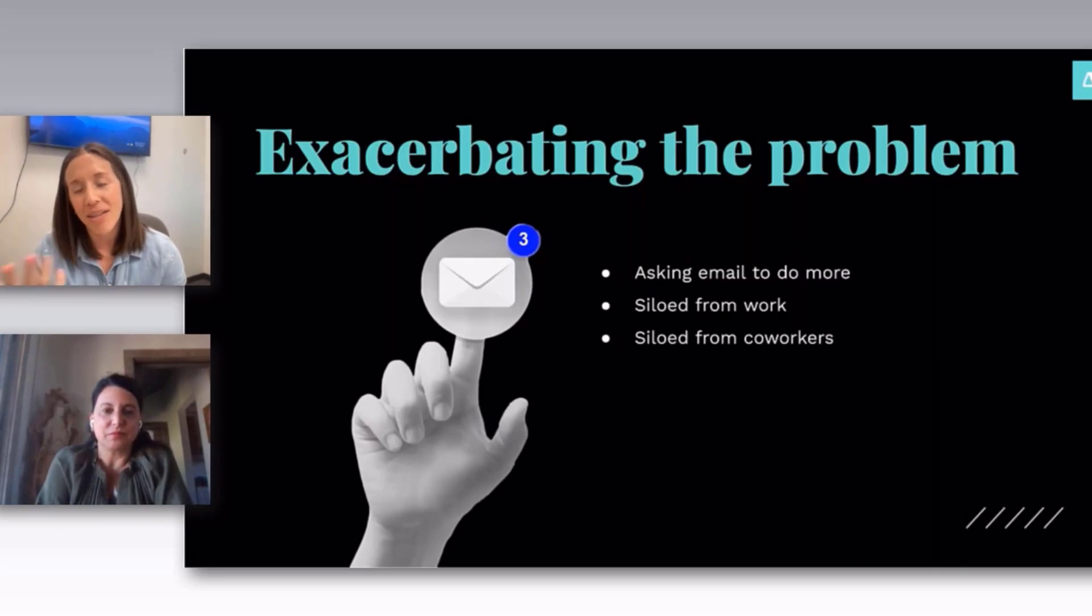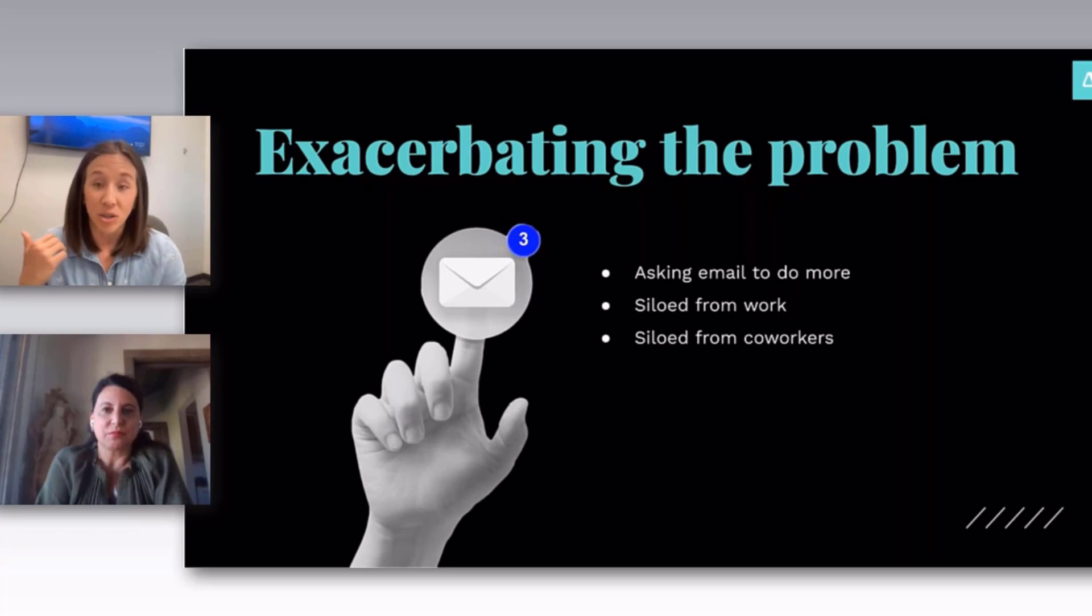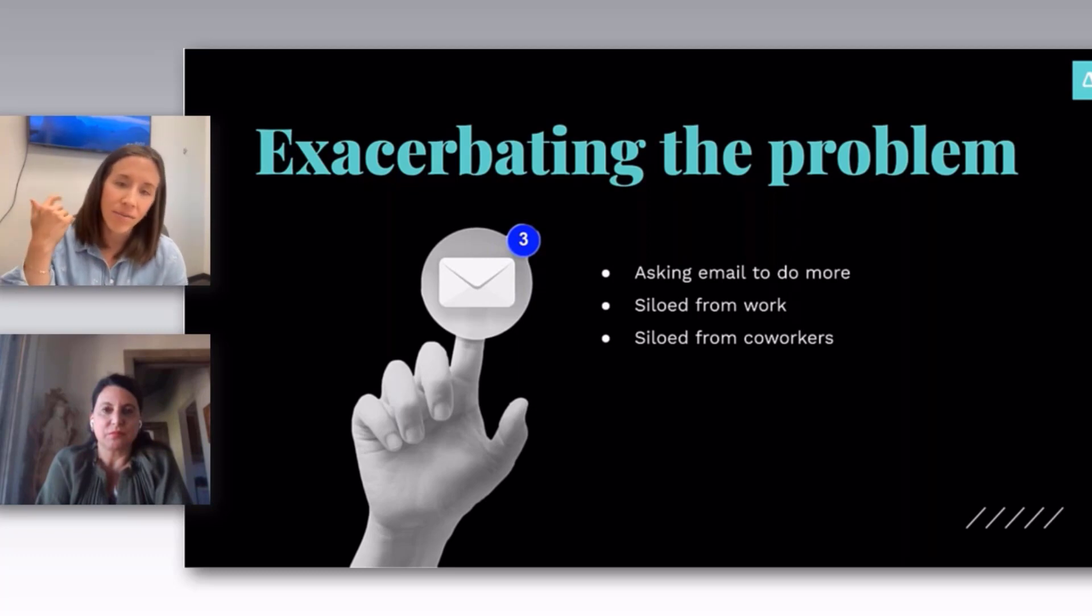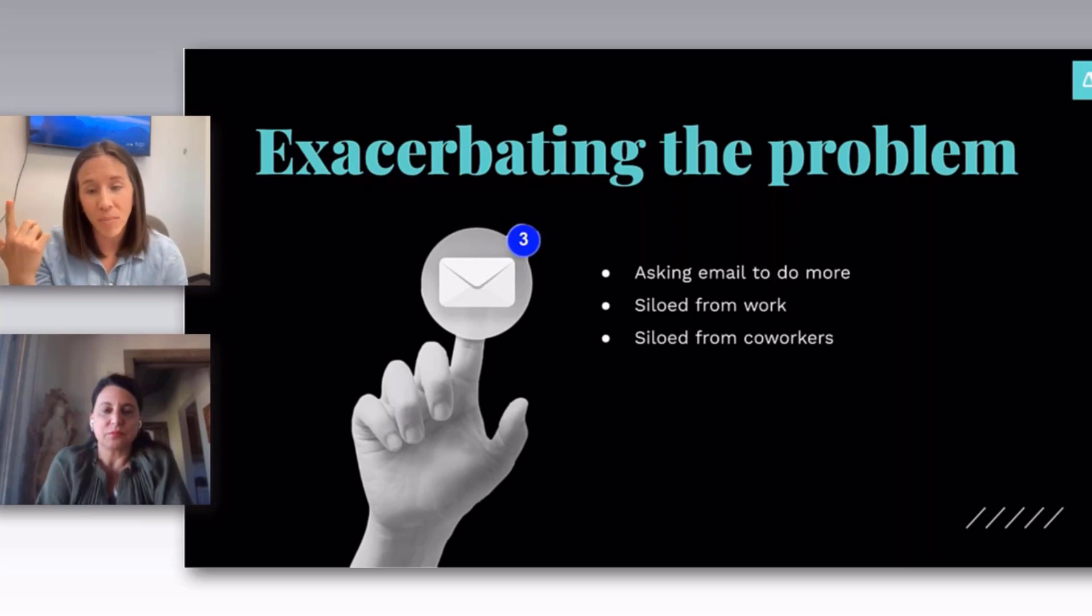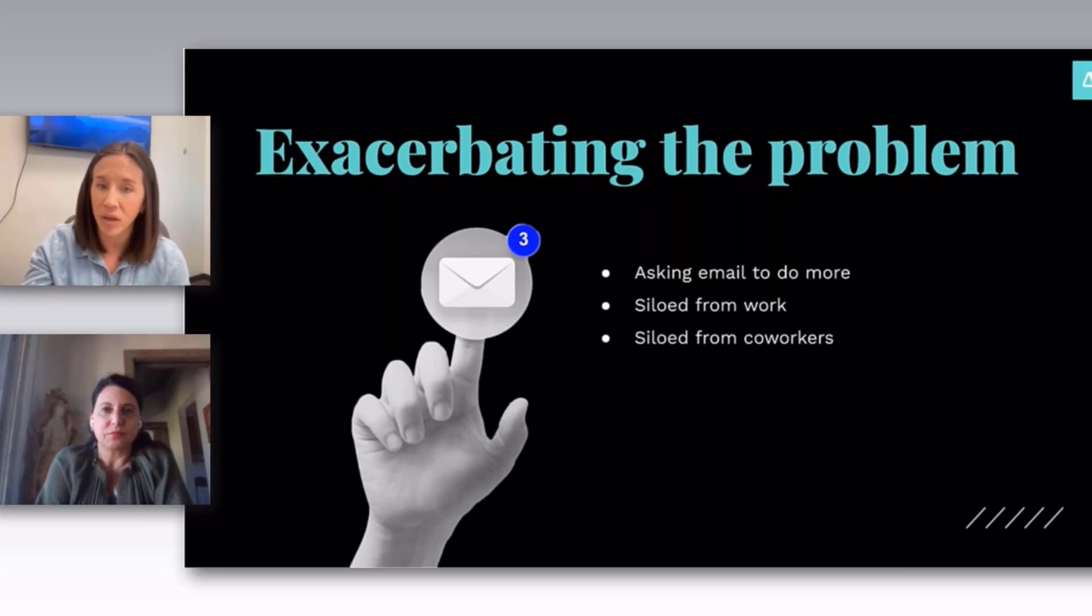And then again, you exacerbate the problem when you ask it to do more than the one thing. The fact that it is singular access, so it's siloed not only from work, but from your coworkers.